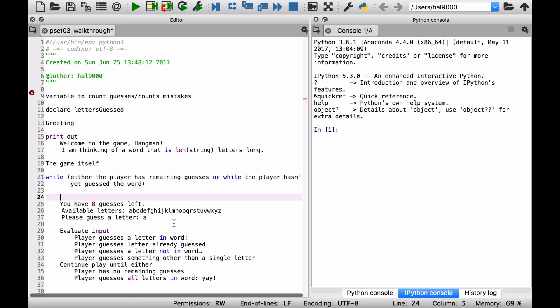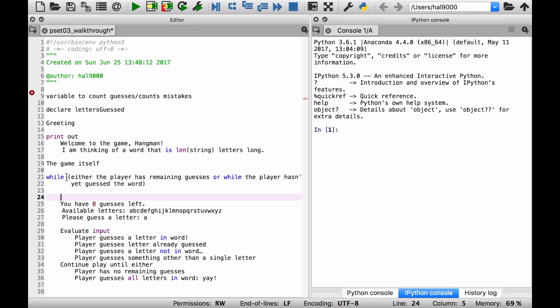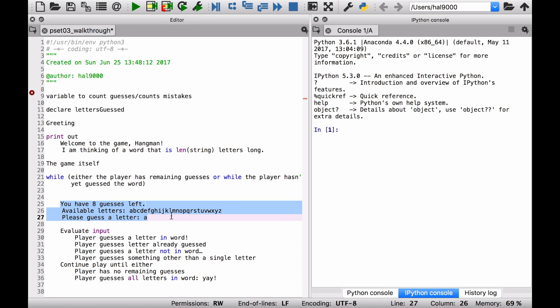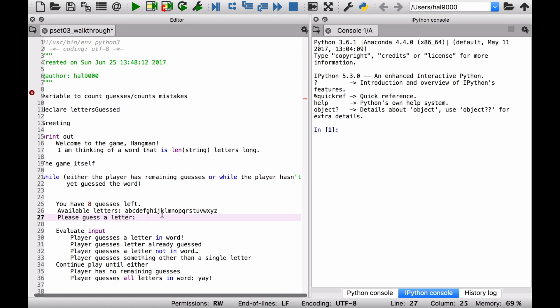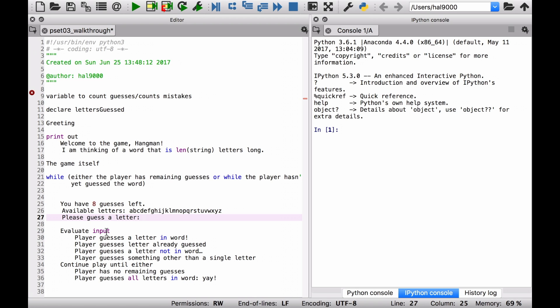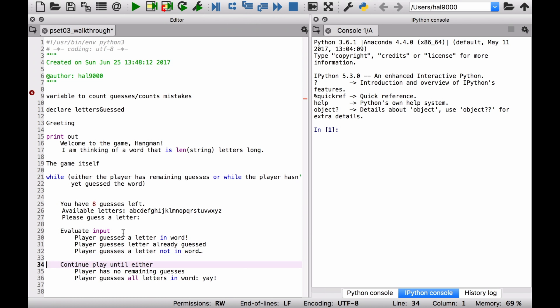Now let's evaluate the input. Three things can possibly happen: the letter is in the word, the letter has already been guessed, or the letter is not in the word. Let's forget about invalid input for now. This really sounds like a nested conditional — if something happens do something, else if something else happens do something else, else do another thing. Only one of these three cases can happen at a time.